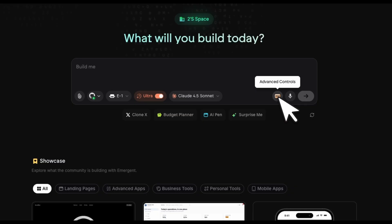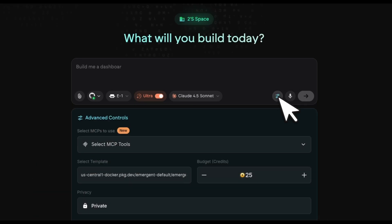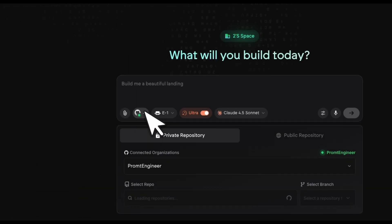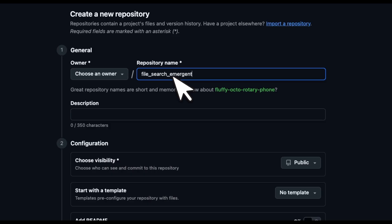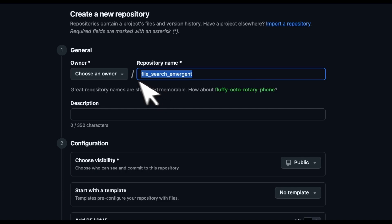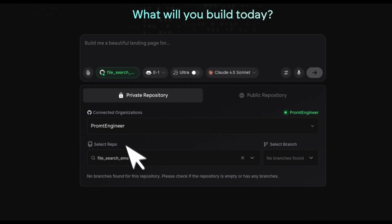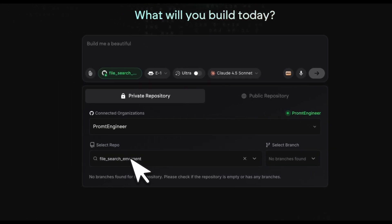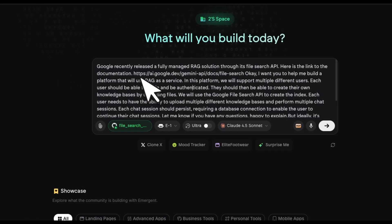There is also support for MCPs. You can enable different MCPs if you need to. First, I'm going to create a new repo for this. I'm going to just call it file search emergent. Right now my GitHub is connected.